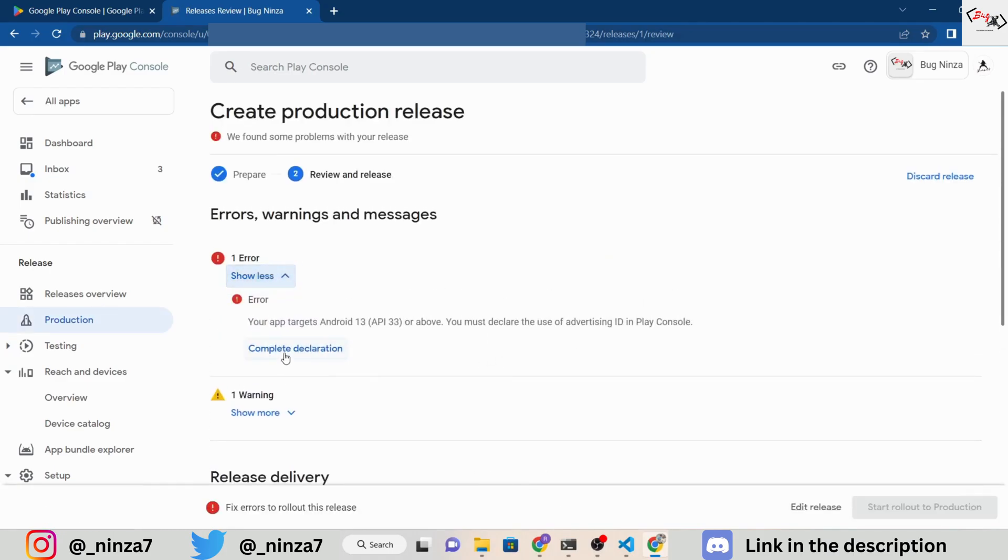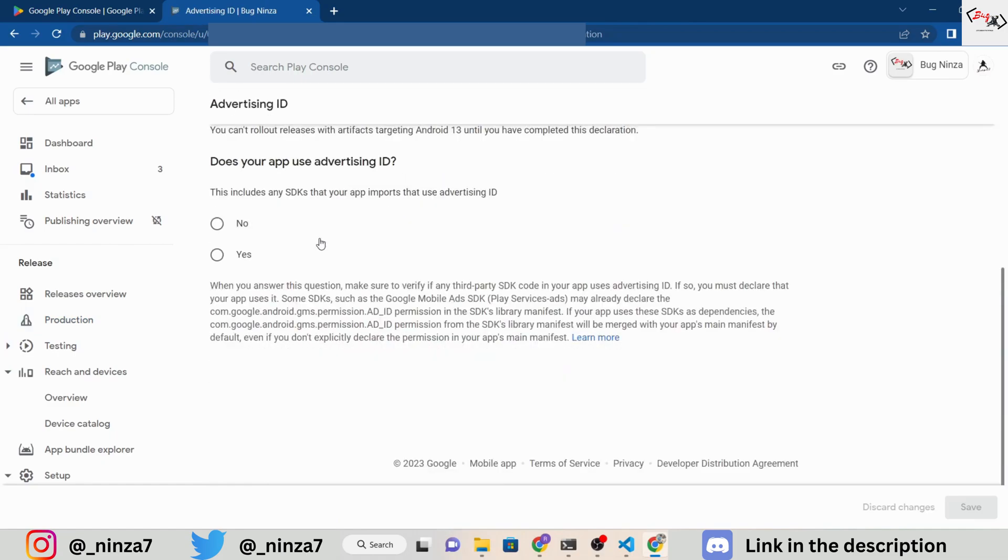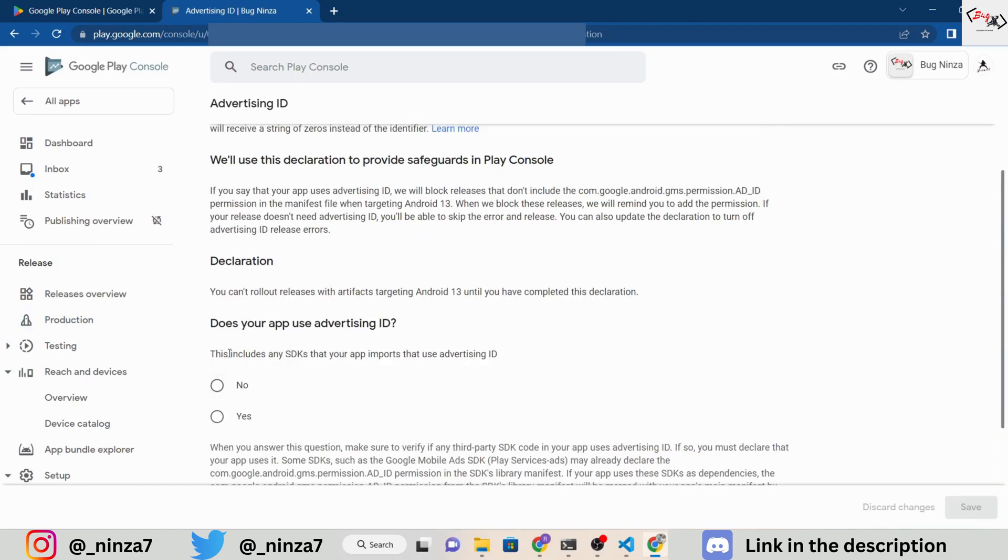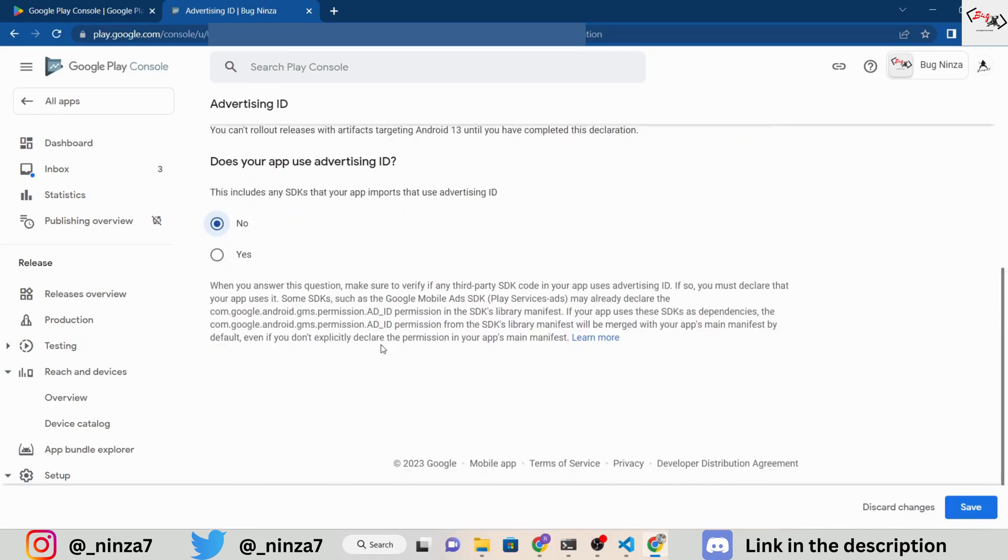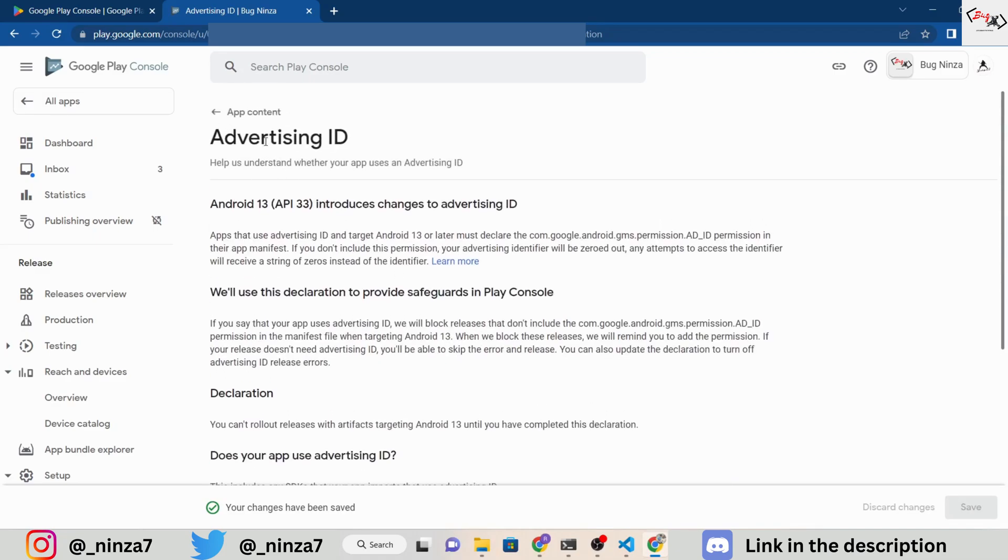You might encounter an error when you click on Next. If your app doesn't contain any ads select No. If it does select Yes and choose the appropriate options. Save your changes and the error should disappear.